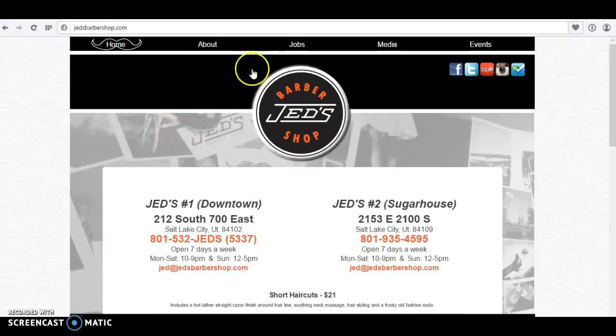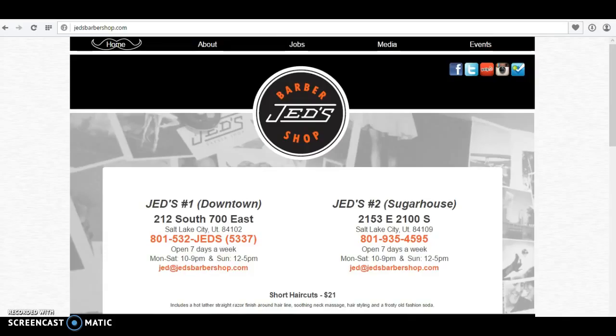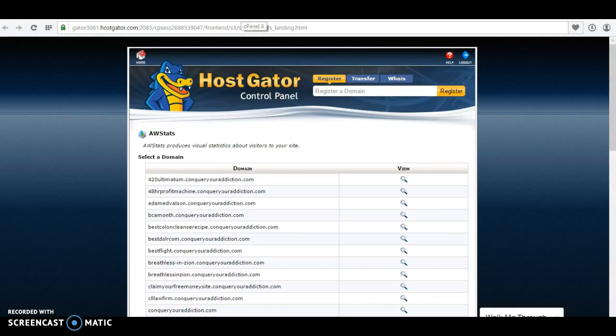Hey Jed, it's Adam. I just wanted to show you where you're at with everything. I'm just going to show you the statistics of how much traffic you're getting and the results of your SEO.